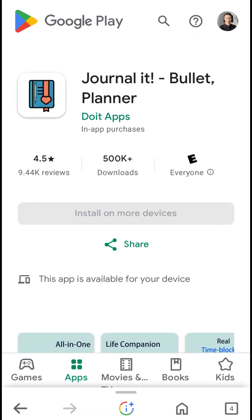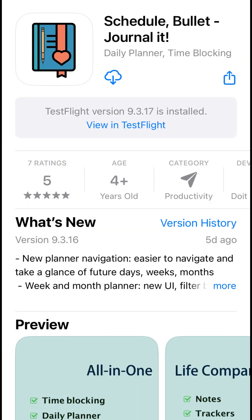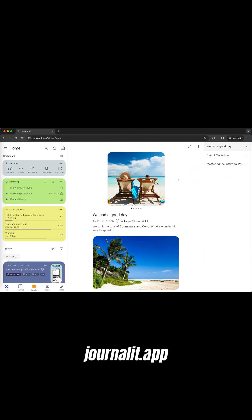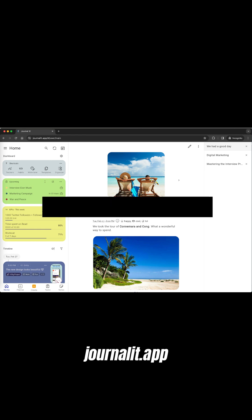Journalit is available on Android, iOS and web browser at journalit.app. Premium features are available across all devices regardless of where you made the purchase.